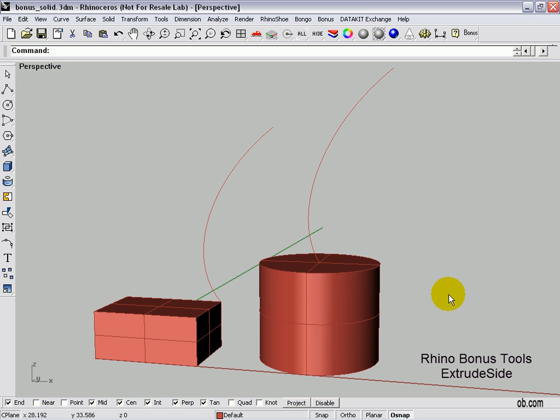Let's look at the bonus tool for solids called Extrude Side. It extrudes faces from poly surfaces in any direction.